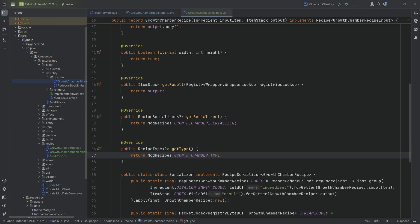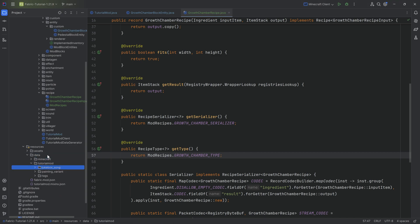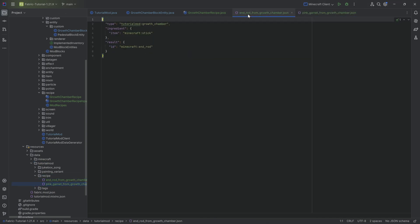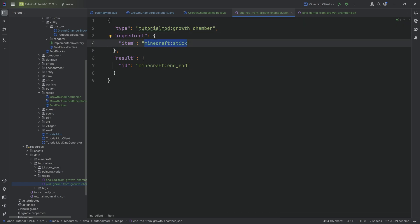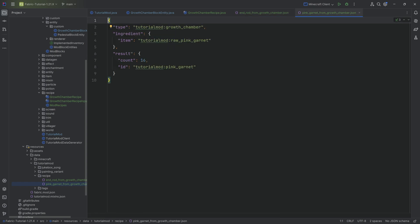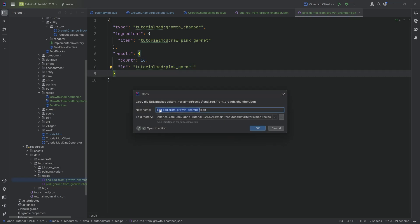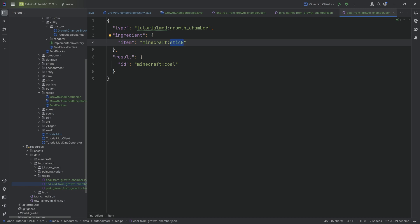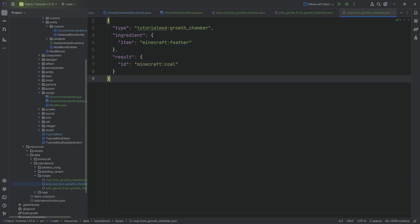The last step is creating the recipe JSON files in resources, data, tutorial mod, in the recipe folder. We have two JSON files: one puts in a stick and gets out an end rod, another puts in raw pink garnet and gets out 16 pink garnets. We can do all sorts of other recipes - for example, coal from growth chamber where you put in a feather. Whatever you want in here, it's all going to work.